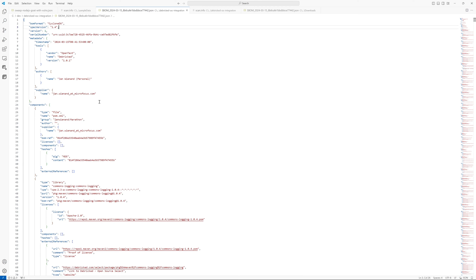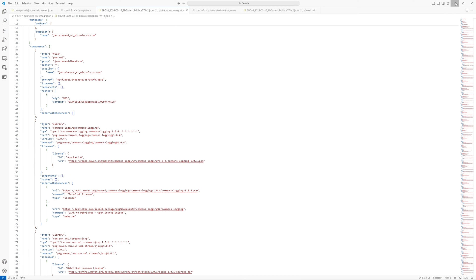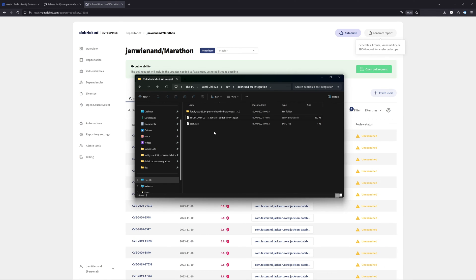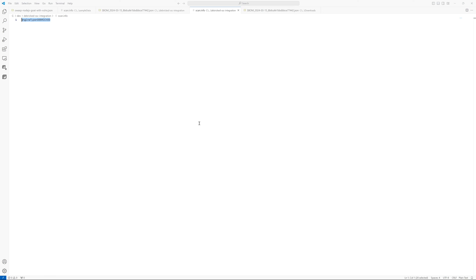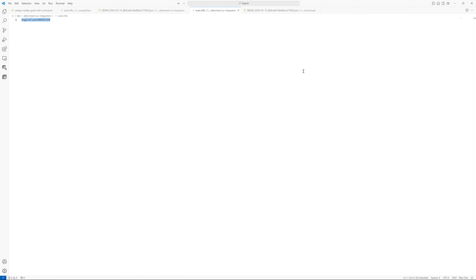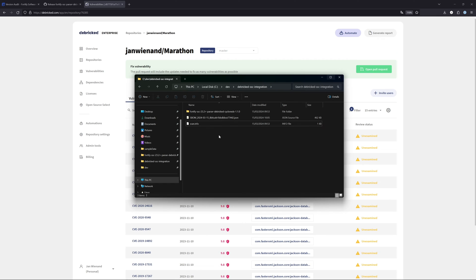After that, you get this SBOM file, which is CycloneDX SBOM in a JSON format. Now we can use this to import it into our Software Security Center. One thing that we need to add now is a scan.info file. This info file is important for the Software Security Center to understand what kind of data you try to upload. If we have a look at the scan.info file, you can see it only contains one line of code, and this is telling the engine type is Debricked. This is important as you will see in a minute.